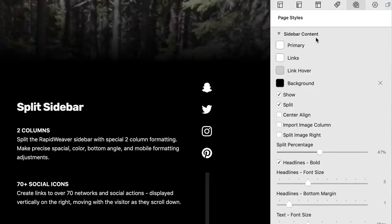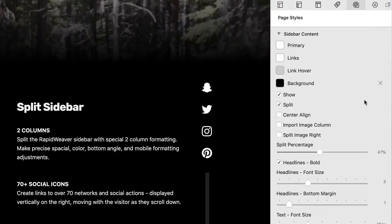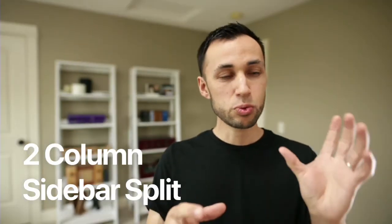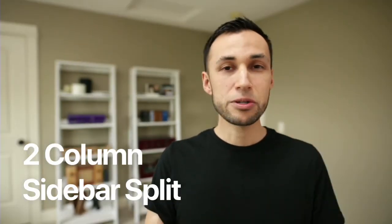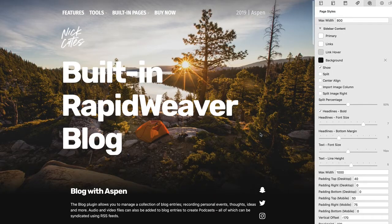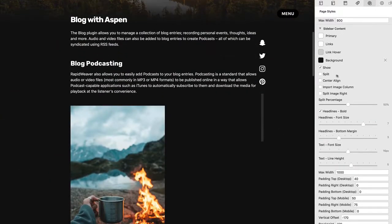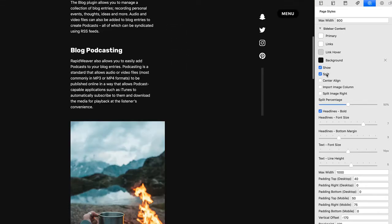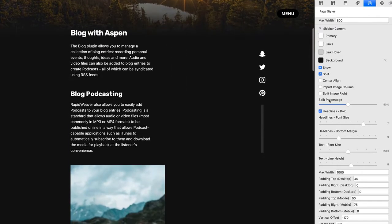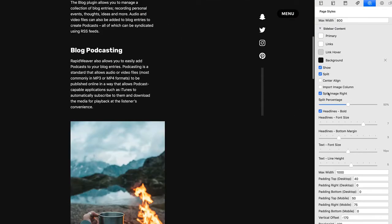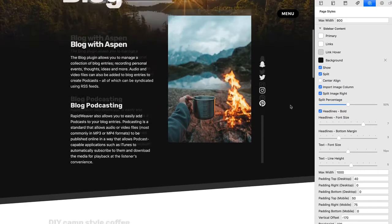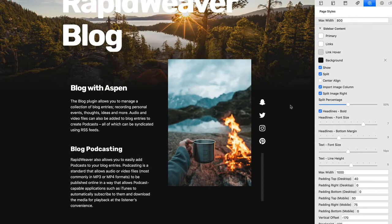We have some special effects built into this. One of them is it can be split into two columns — even just with Aspen and RapidWeaver alone. You can add a sidebar title, sidebar content, and have an image. Then you can click a button and say you want that image to go in the second column of this split sidebar area, and boom — you have a two-column layout that has its own custom colors.